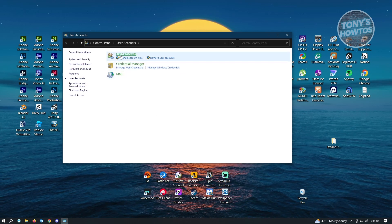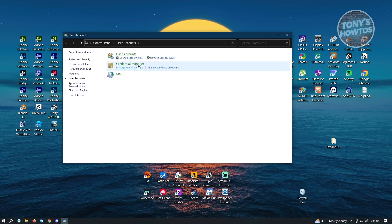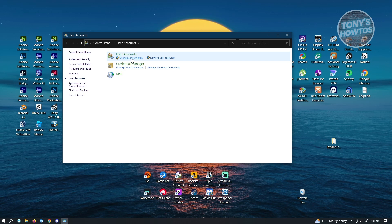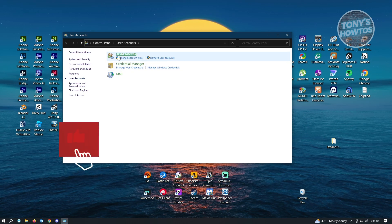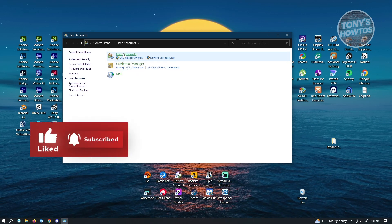And from here, you want to click on user account itself, not the change account type or remove user accounts option, just the user's account.